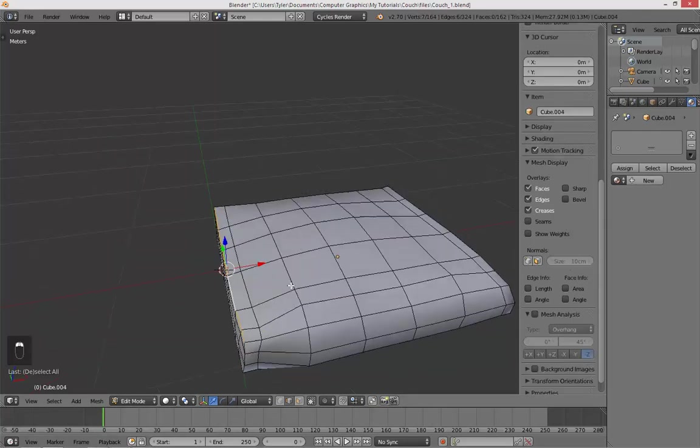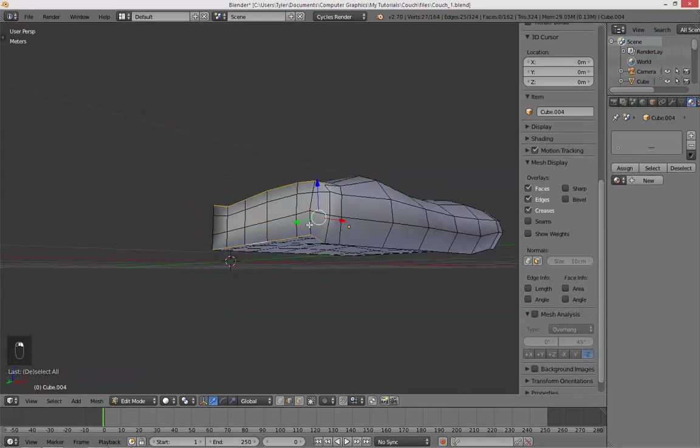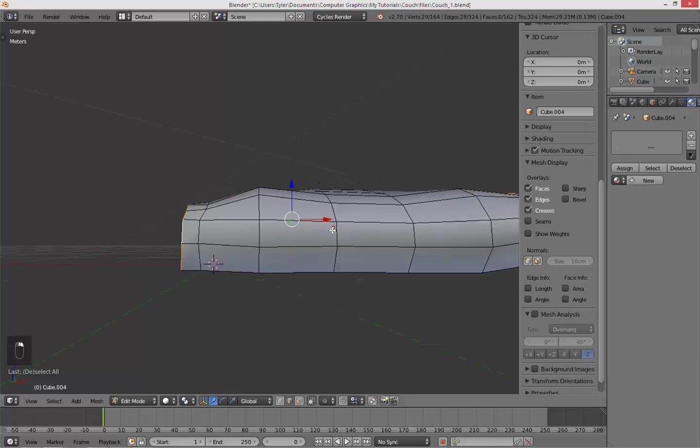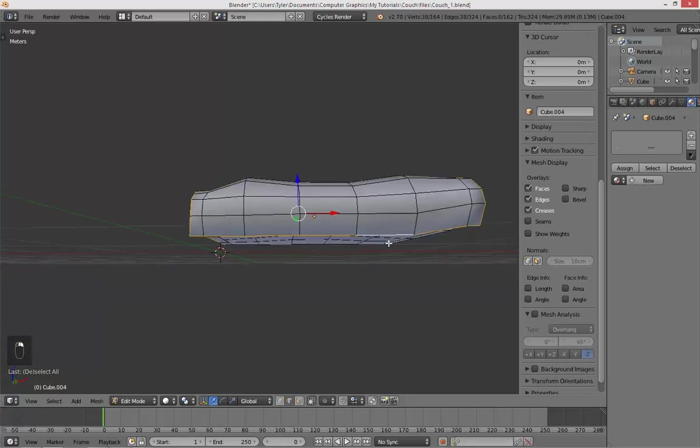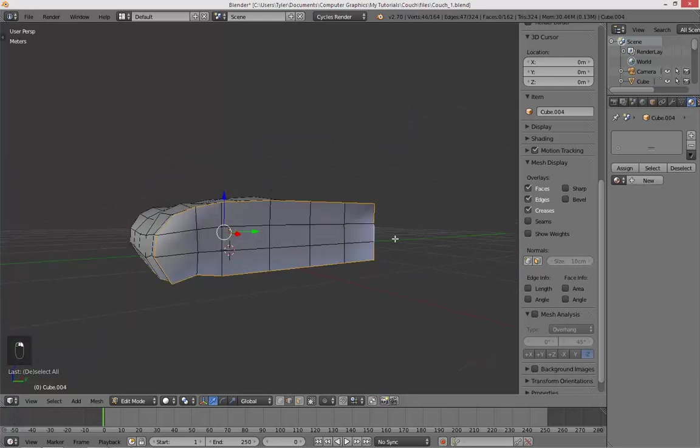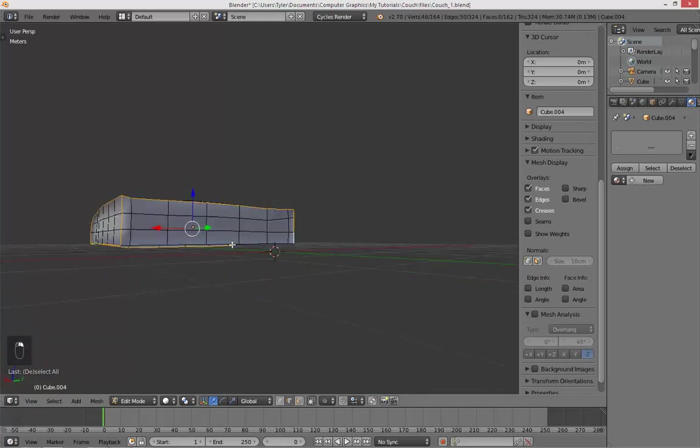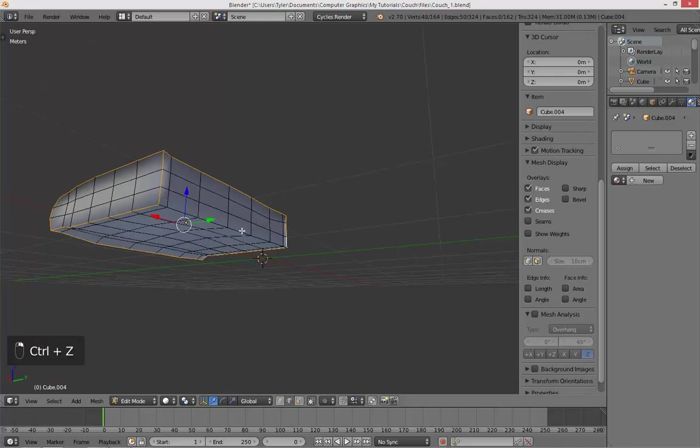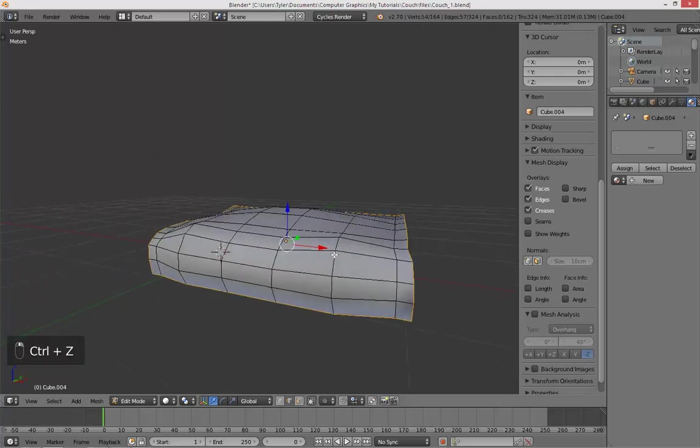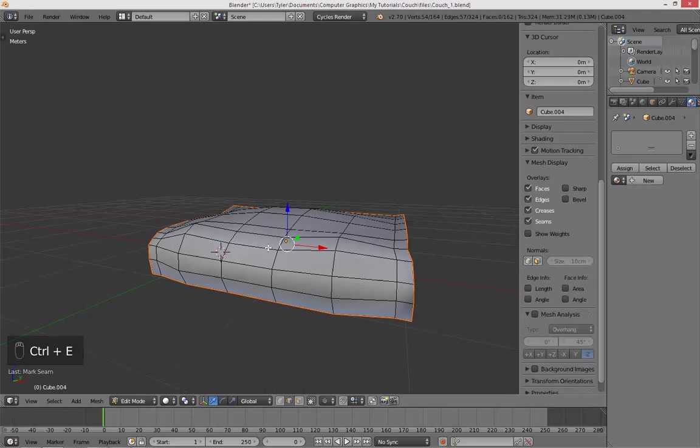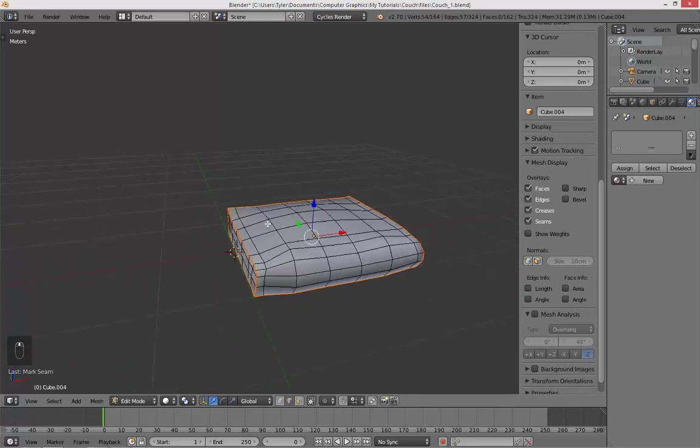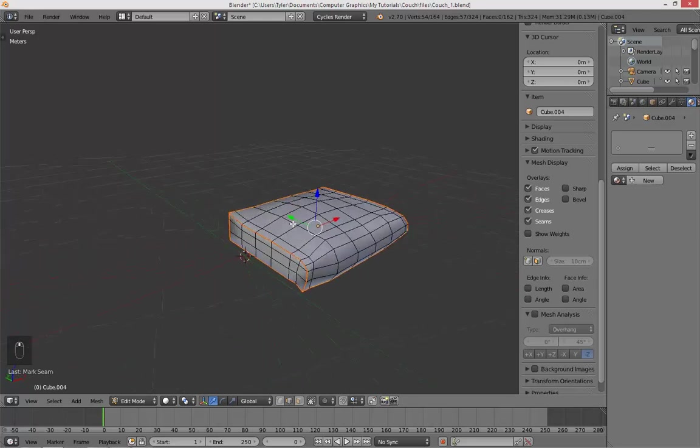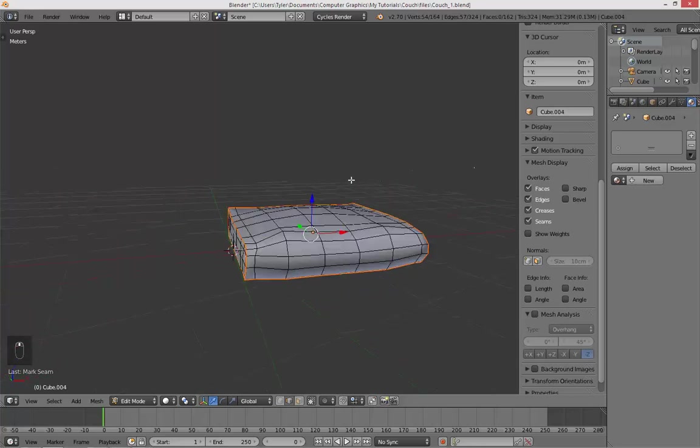And then just select these edges I'm selecting right here. I'll show you why we're doing this in a second. Just like this. And hit control E, mark seam.